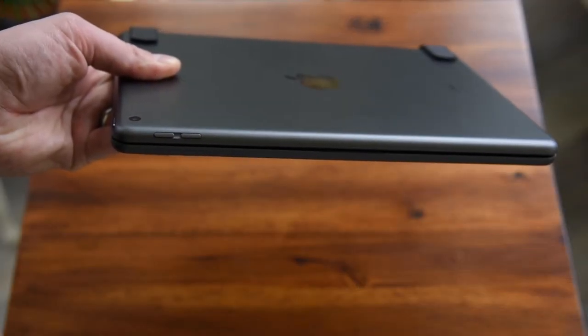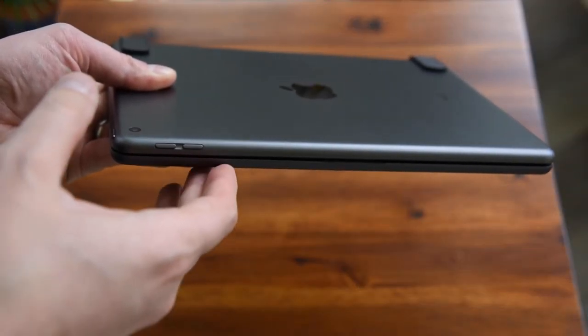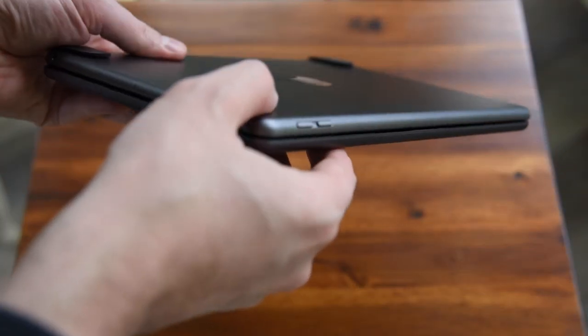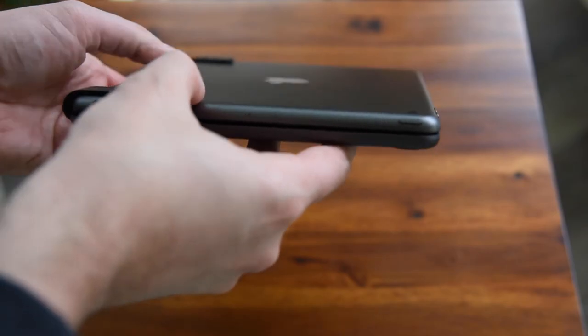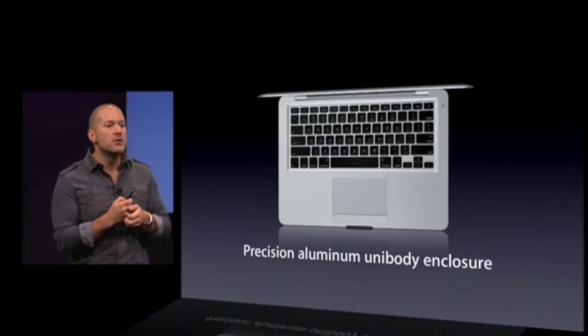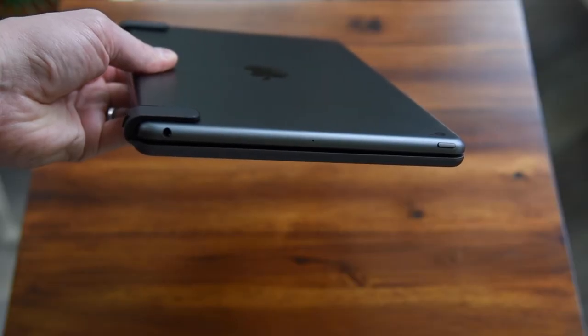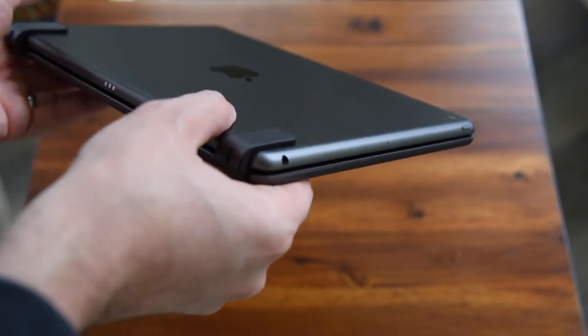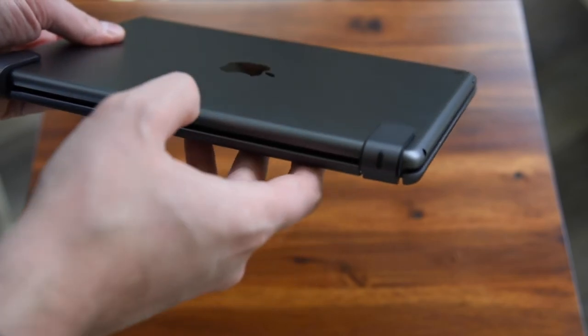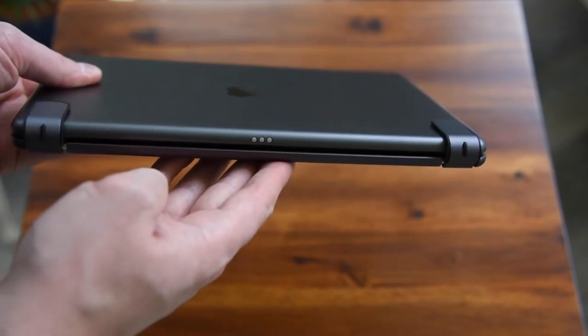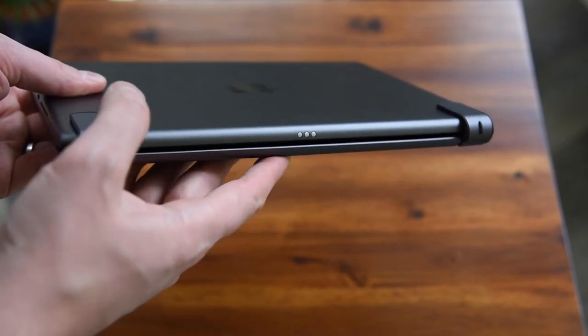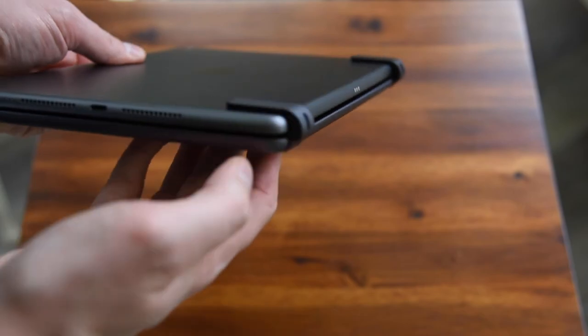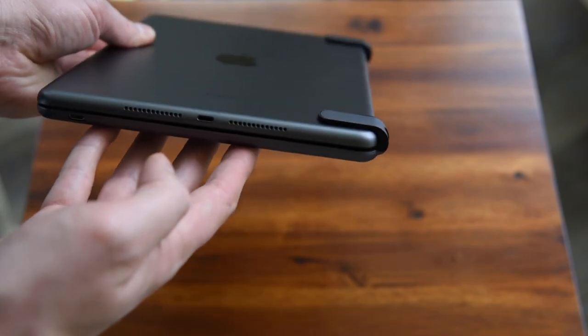It really is premium. It's very well-constructed, made of aluminum, and it precisely matches the size, thickness, and color of the iPad. It has custom hinges for each iPad model, so it's important that you get the right one for your size.